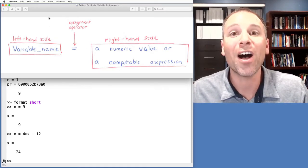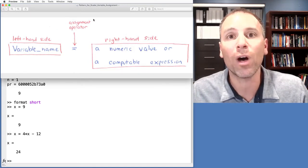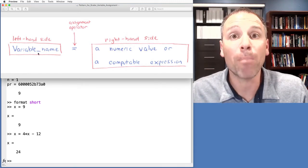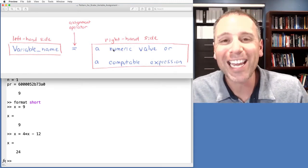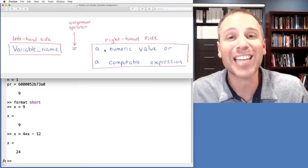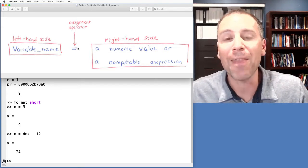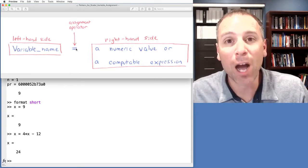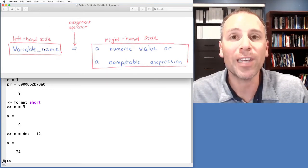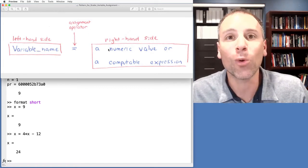The anatomy of a variable declaration — how we assign a variable a scalar value — is: left-hand side we declare some symbolic name, right-hand side we set that variable equal to our desired value either numeric or computed, and then we put the assignment operator, the equal sign, in between to tell MATLAB: take this symbolic name and associated with that name, please store this value.